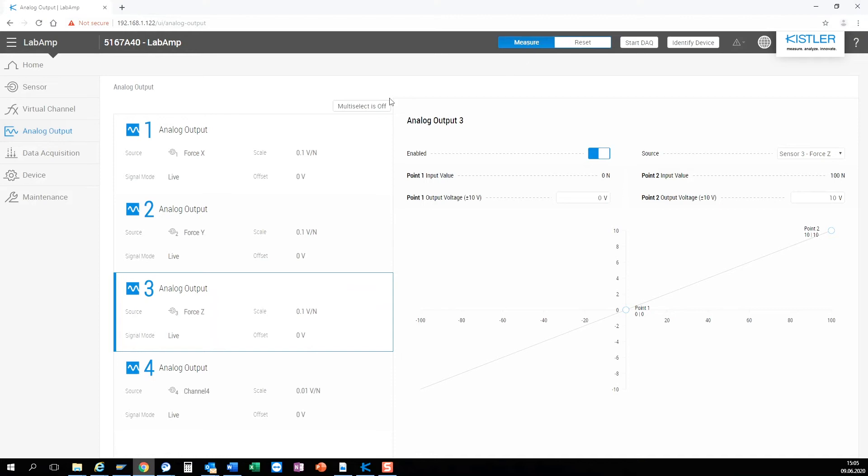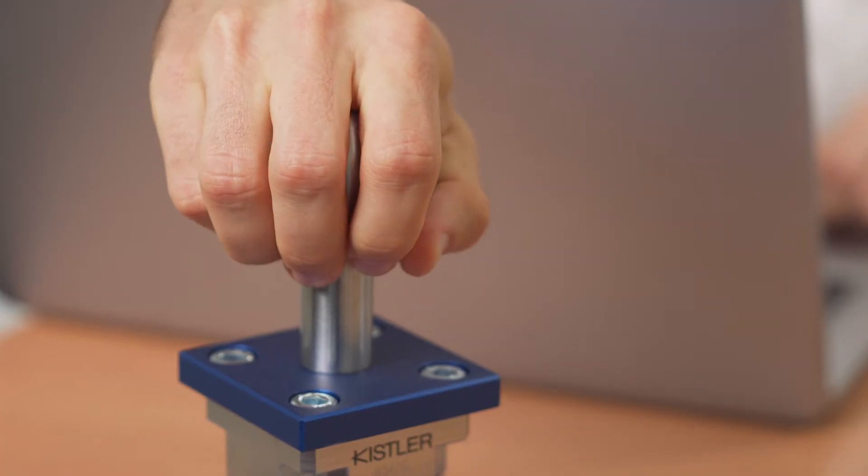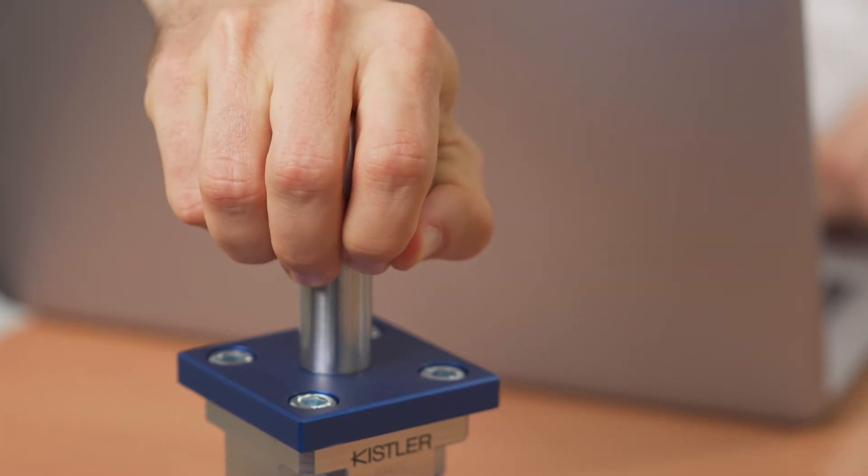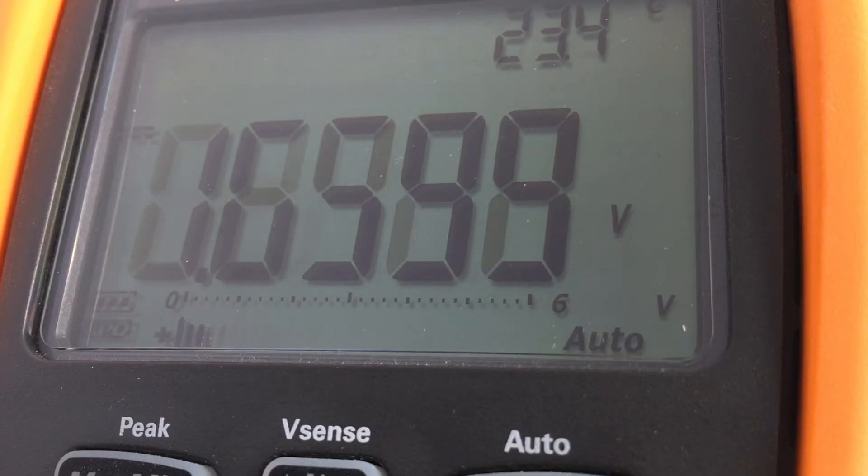If we switch the amplifier to measure we can already see the signals as bar graphs on the home screen and also on the analog output.